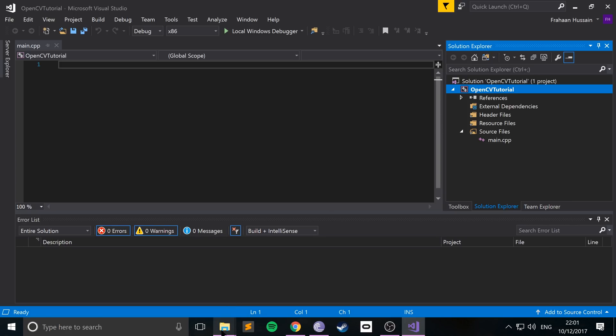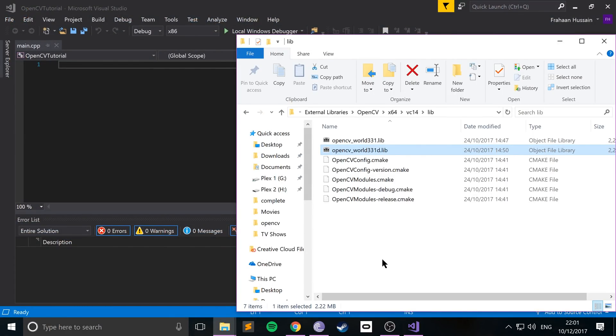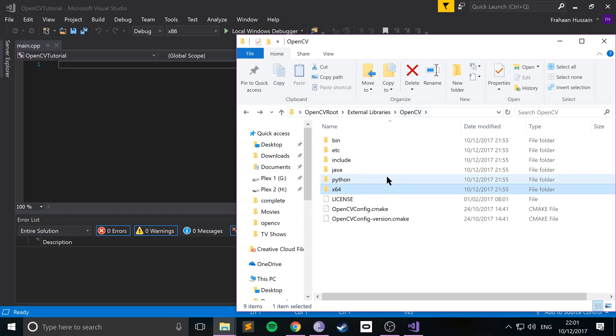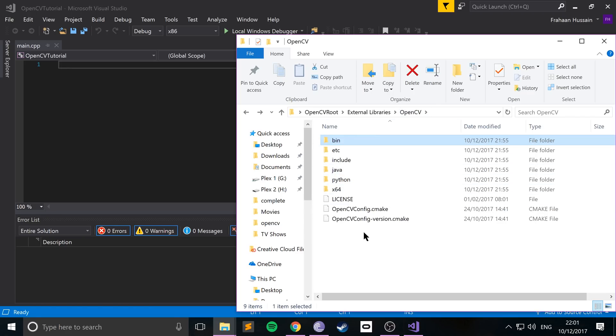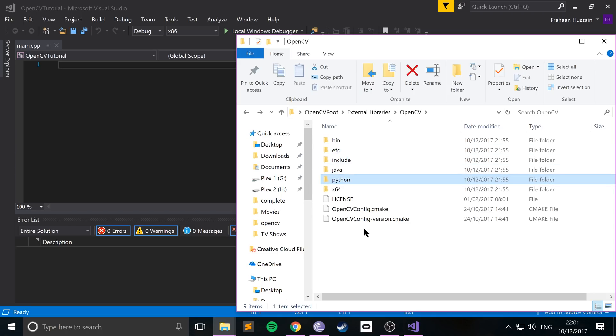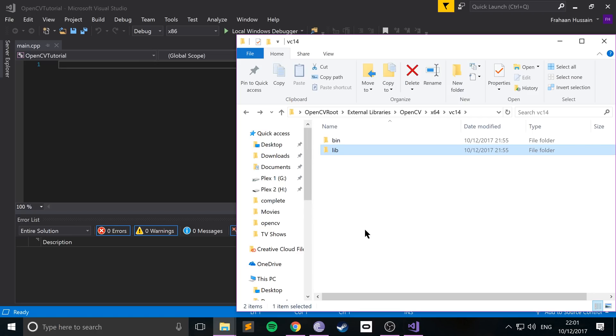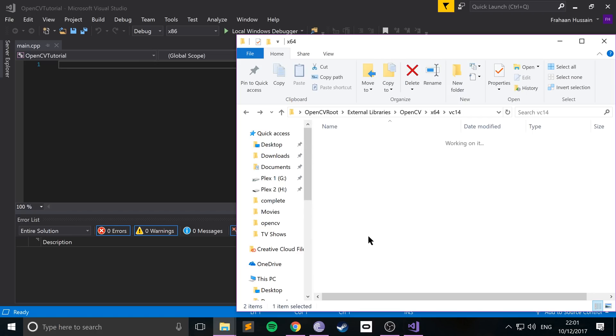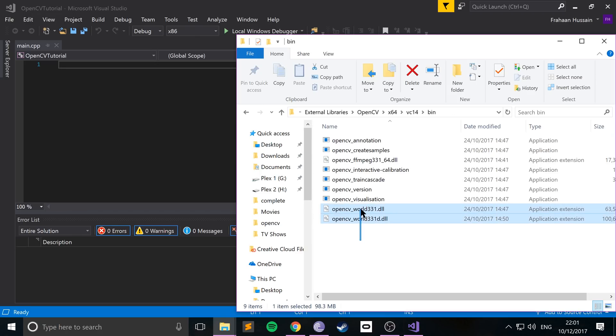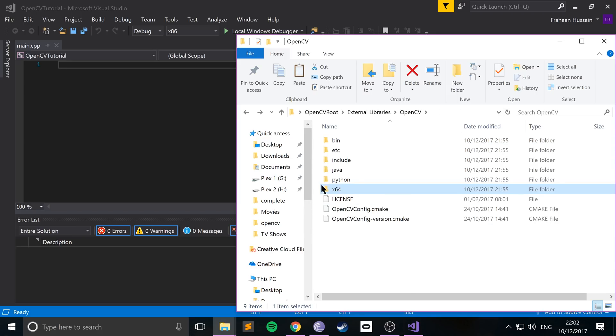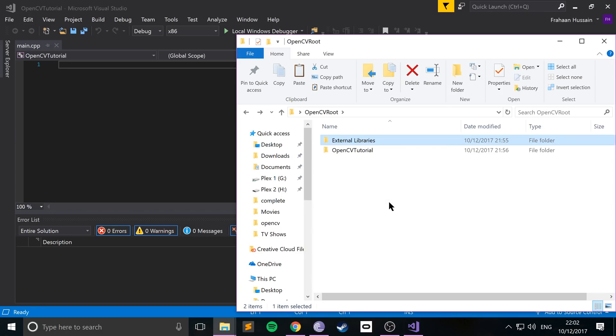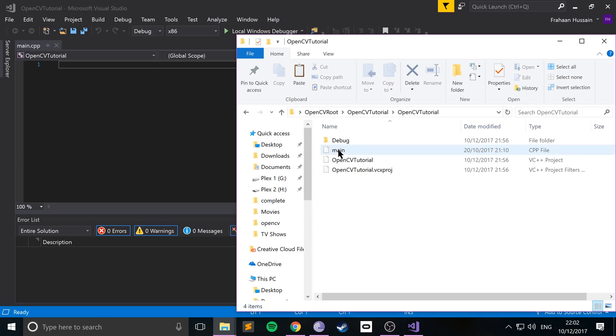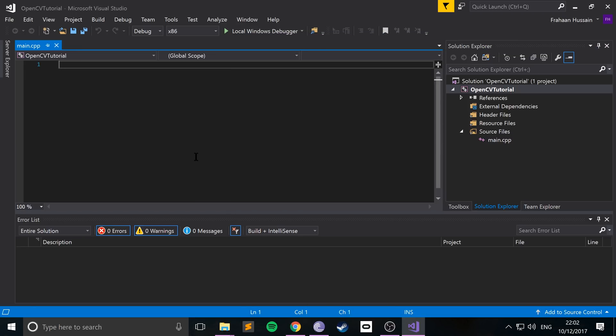Before we can actually code on our project, there's one last thing we need to do, and that is to go to, we need to go back to the opencv folder. So you want to go to x64, vc14, then bin, and copy these two DLL files, you will need them. And what I'm going to do is go back to our project, and where our code file is, just paste these here. So these will allow us to use the dynamic link libraries and actually run our project.